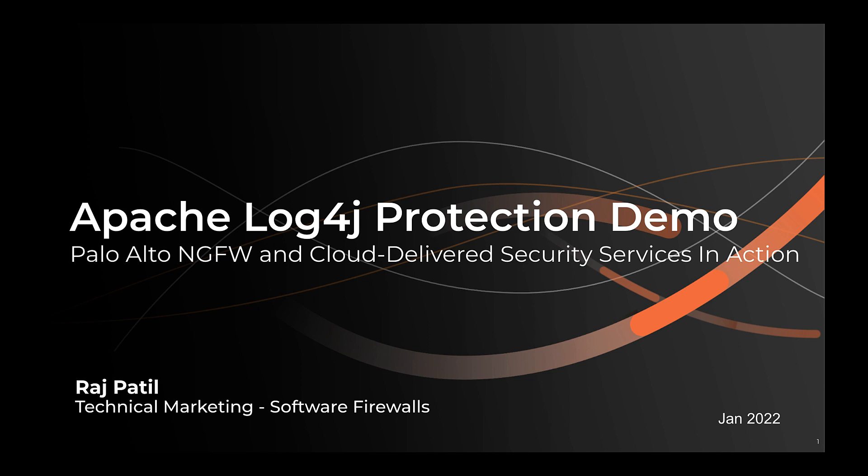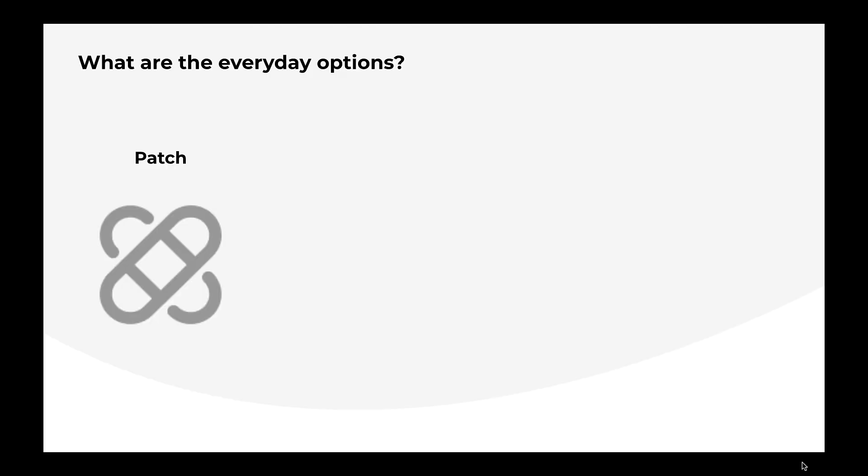Hey everyone, Raj Patil here with Palo Alto Networks. Today, I am going to discuss the log4j vulnerability and show you some of the best security practices that you can use to prevent such attacks.